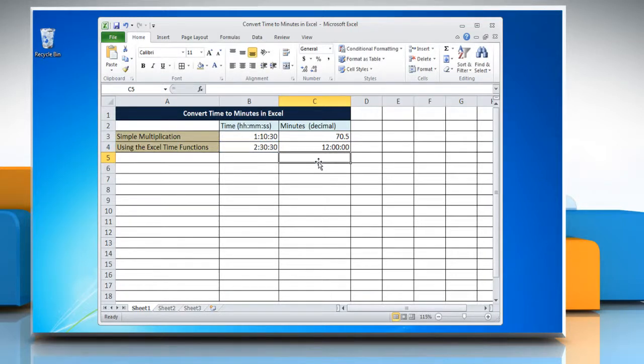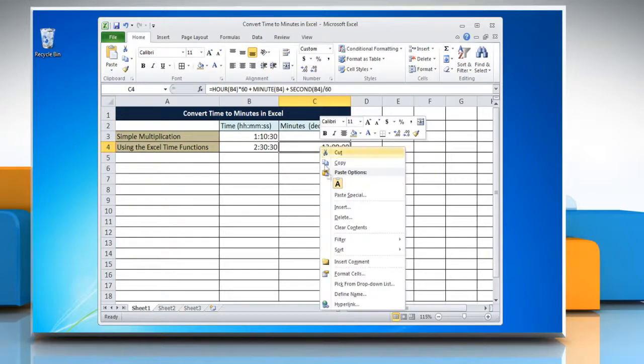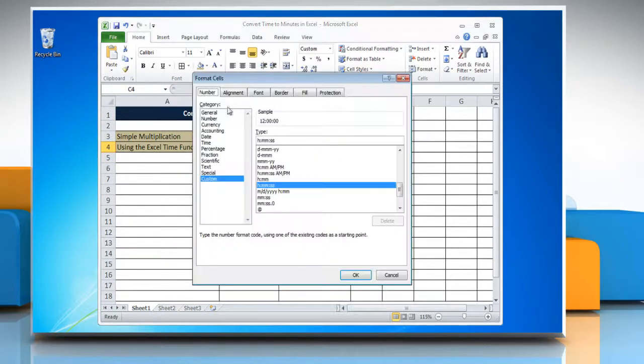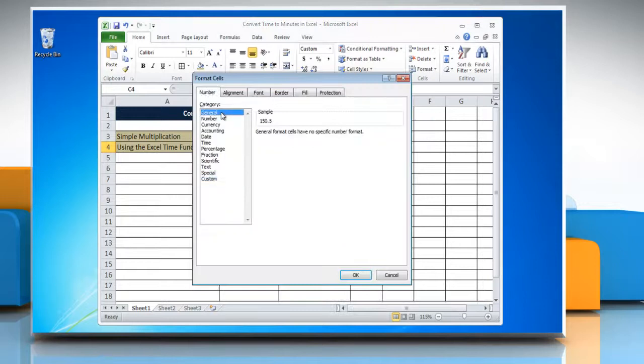The result may be displayed as a time instead of a decimal. Change the time format into general format again.